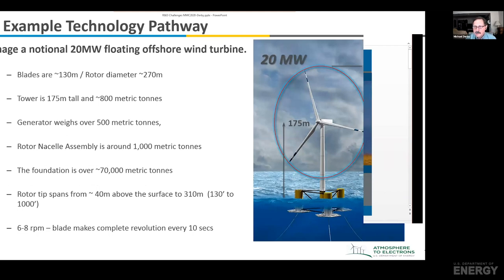I want to focus today's discussion on just one particular pathway — a notional 20 megawatt floating offshore platform. Sixty percent of the offshore resources for the U.S. are in what are called deep waters, that's more than 65 meters deep. That depth of water is probably going to require floating platforms in order to be cost effective. The West Coast of the U.S. is almost 100% in deep water, so in order to take advantage of that, we're going to have to move to floating platforms.